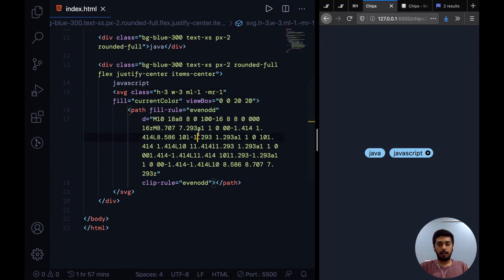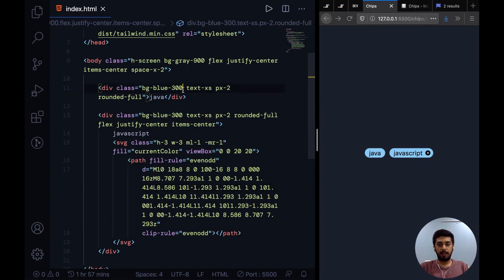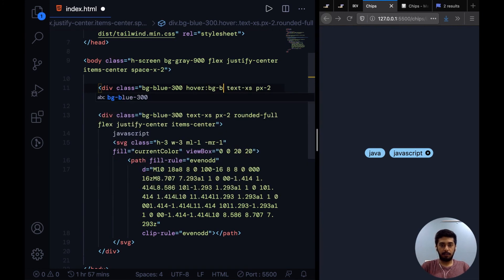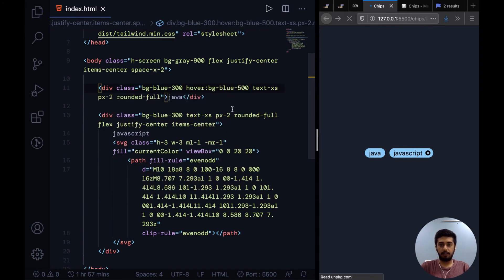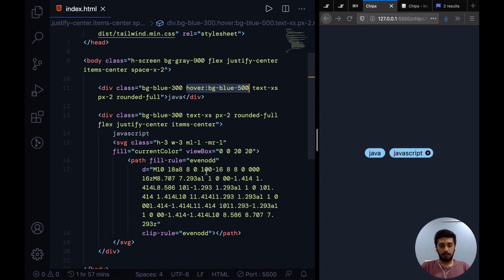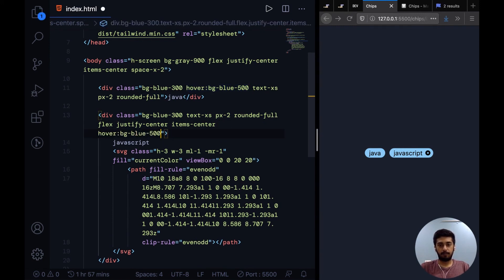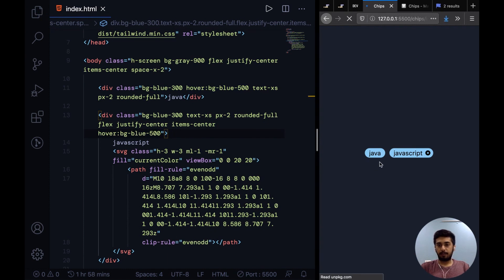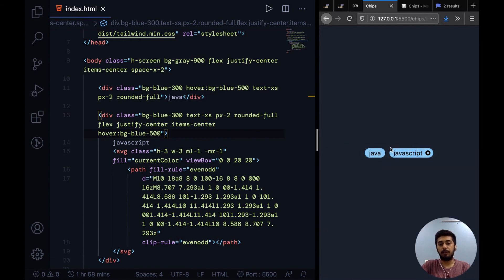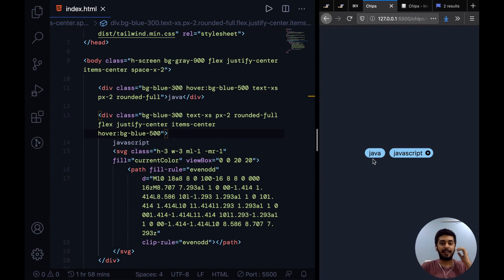And if you want, you can maybe add a hover color on these chips. So let's say hover:bg-blue-500. And we can add the same hover color on this chip as well. You would only have a hover color when clicking these chips would give you some action. If you were using chips only for representing the category or something, then you won't need a hover color I guess.